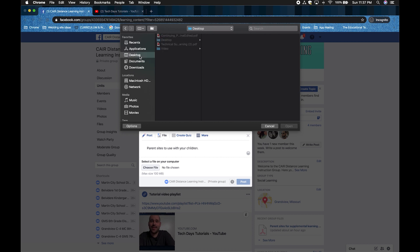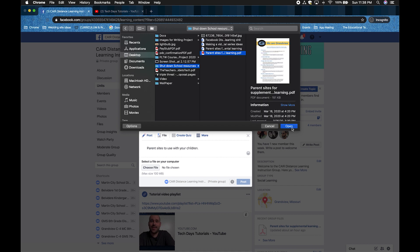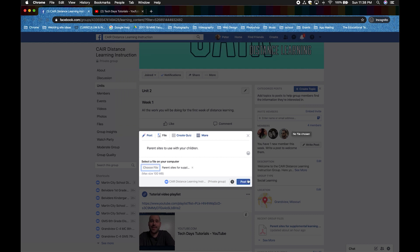Now, mine is under Desktop, my desktop folder. And then I'm going to choose my PDF. And now I'm going to click Open. Now click Post and it will be available for your students.